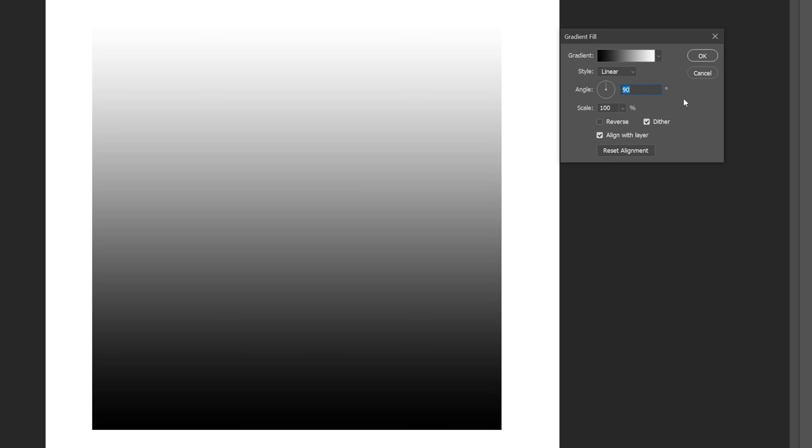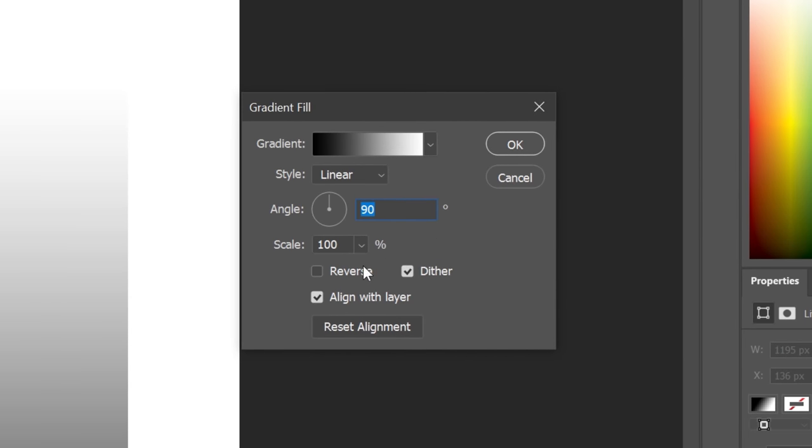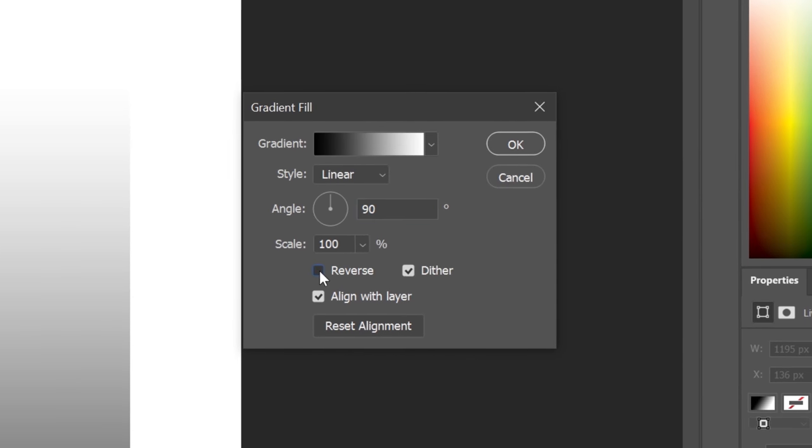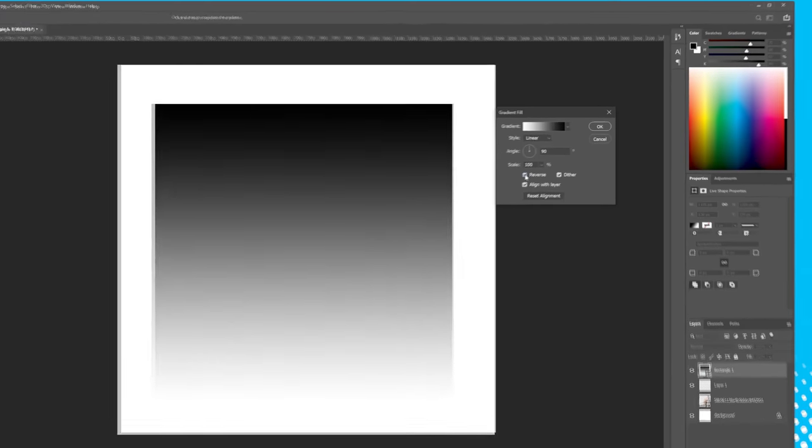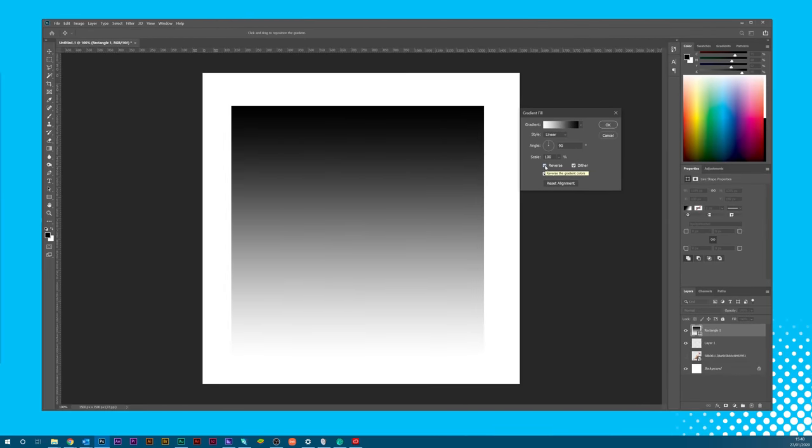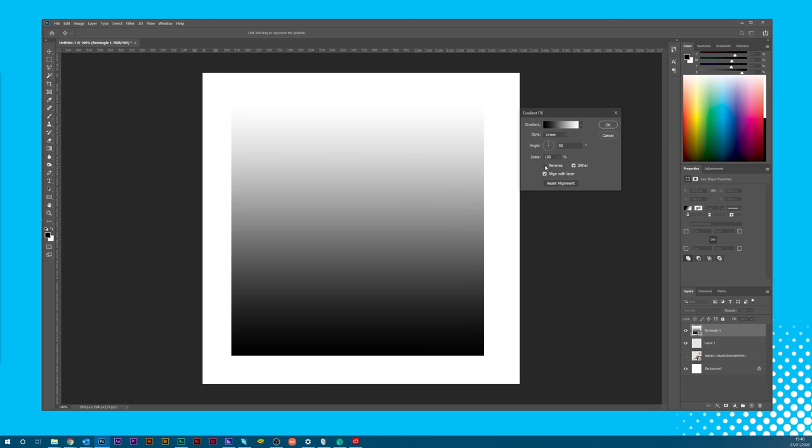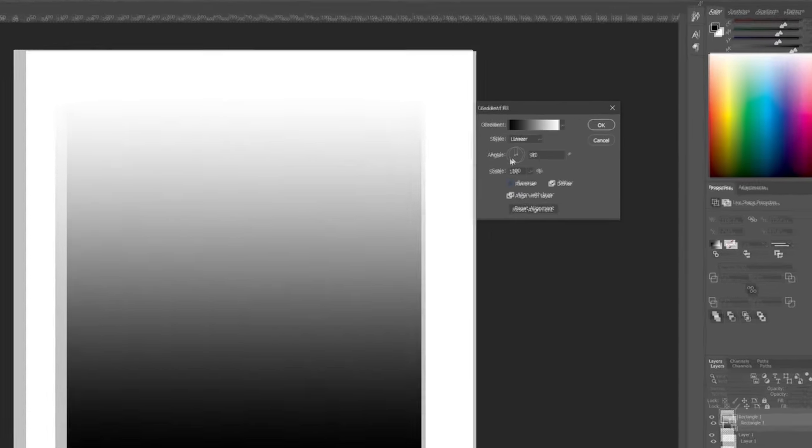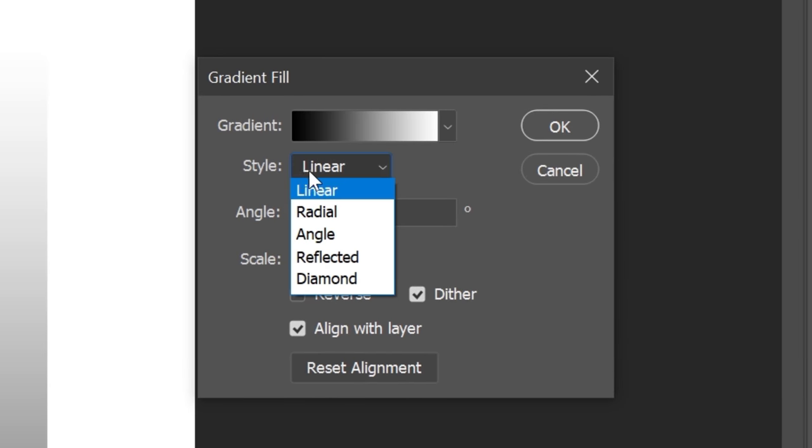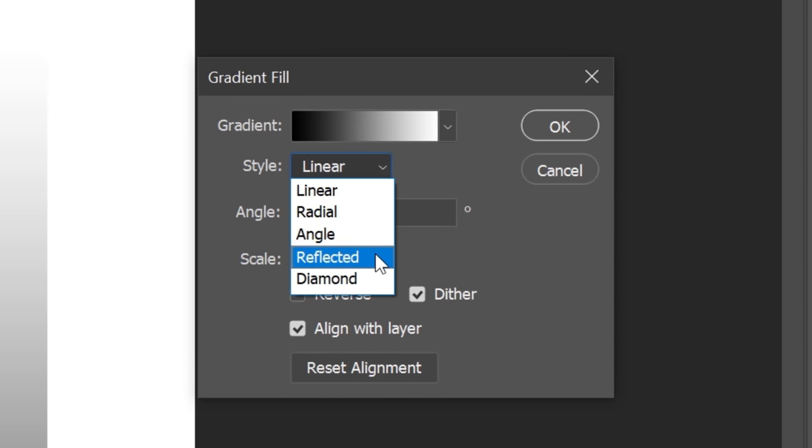And if for any reason we want to mirror the colors, we can just click Reverse. Now let's take a look at the Style menu and we can choose between Linear, Radial, Angle, Reflected and Diamond.